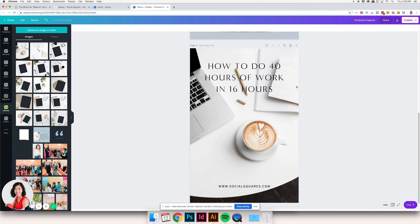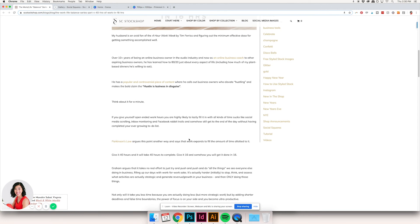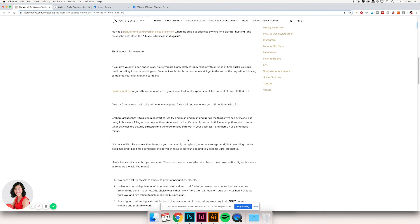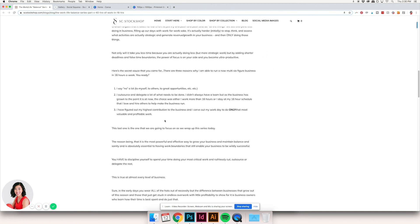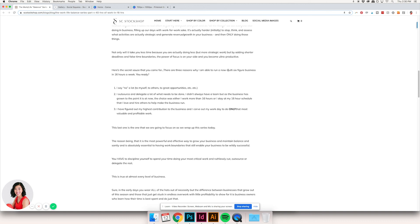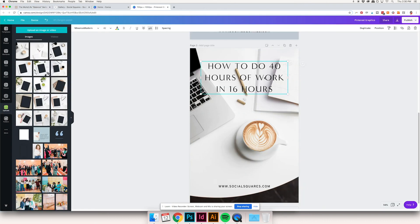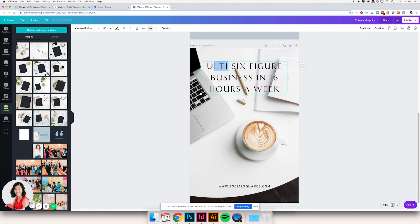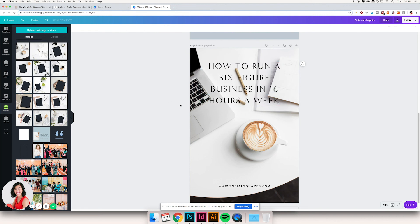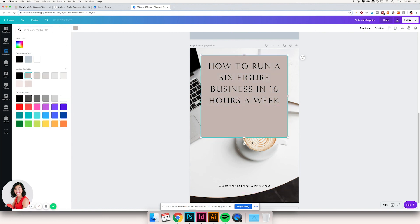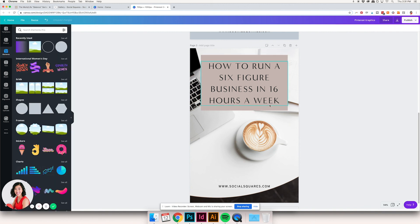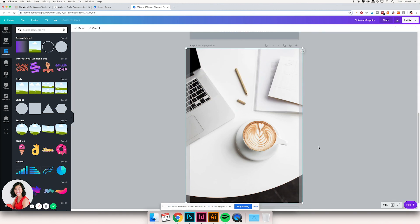You can also change up your text. I like to go into the post itself and find some subheadings or salient points to promote along with the content. So something like 'how to run a multi six-figure business in 16 hours a week' — that sounds like a great headline. Use your content and let it do the work for you. Since it's not entirely readable right now, I'm going to stick a little rectangle behind the title and recolor it to match our business — and we've got another Pinterest graphic.